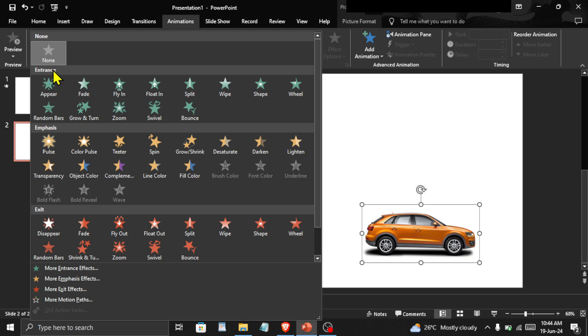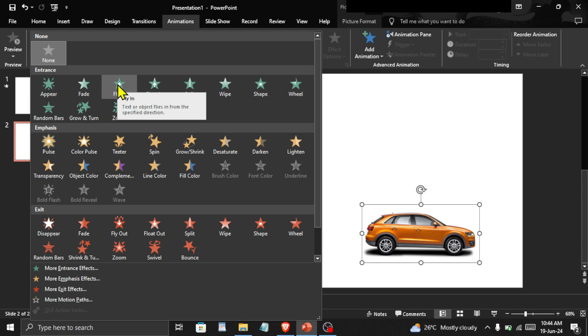You can click on each animation and see what it does. As we want the car to move in, I will select this animation called Fly In.